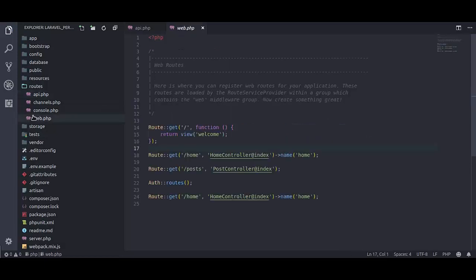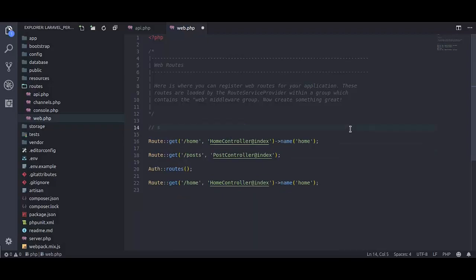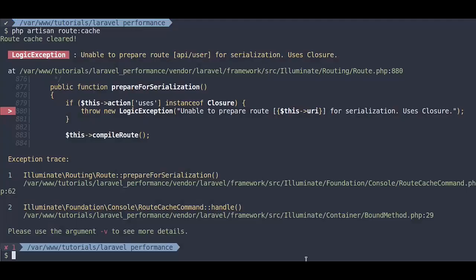In web route, here is the default route for home page, I am going to comment this as well.